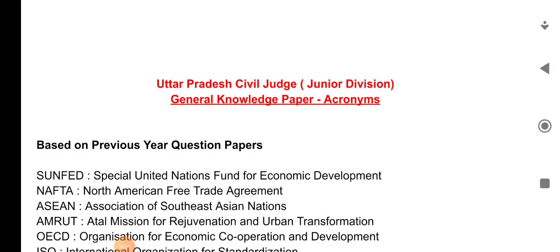Hello everyone! In this video, I will discuss the acronyms of Uttar Pradesh Civil Judge Junior Division in the General Knowledge paper. So let's start the video.